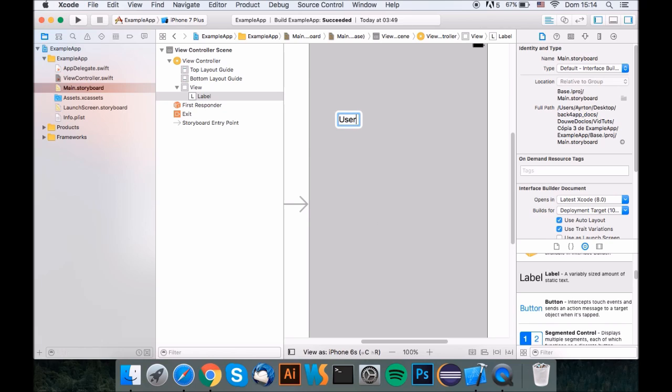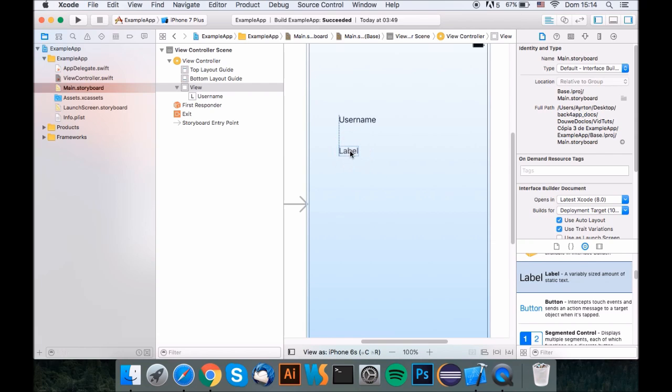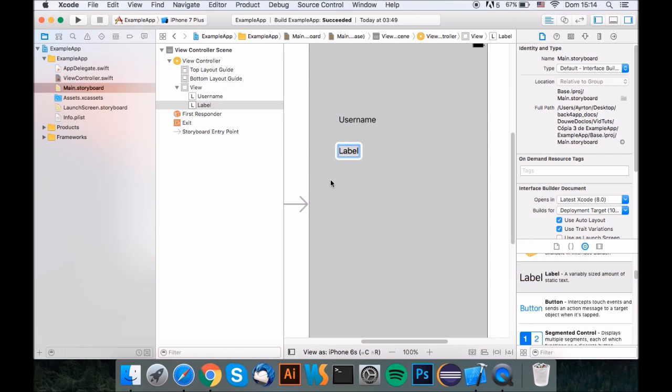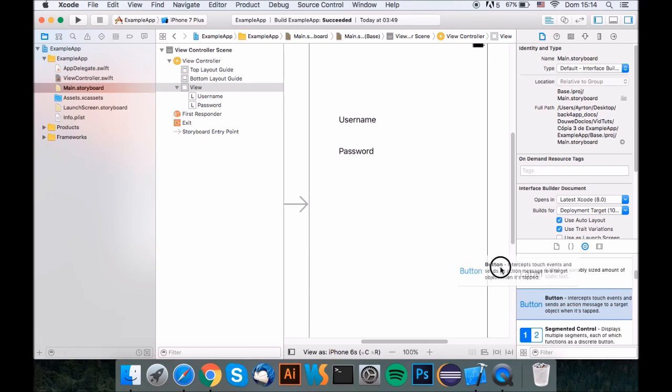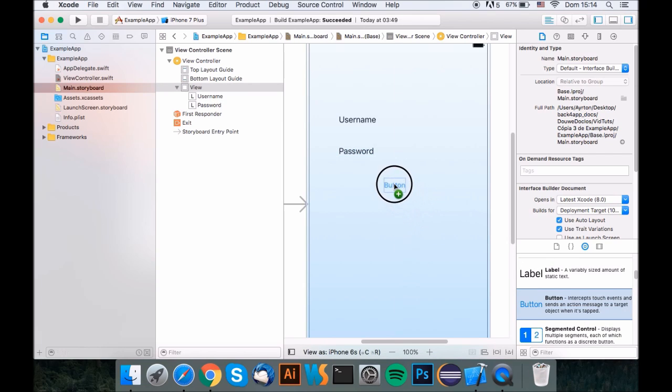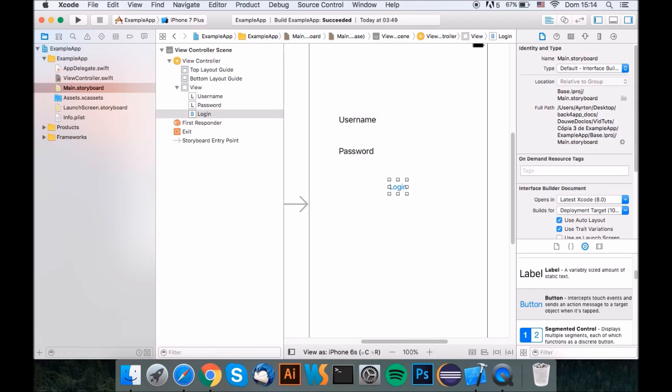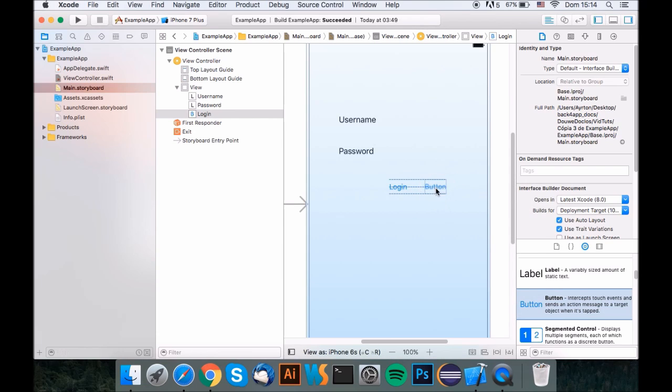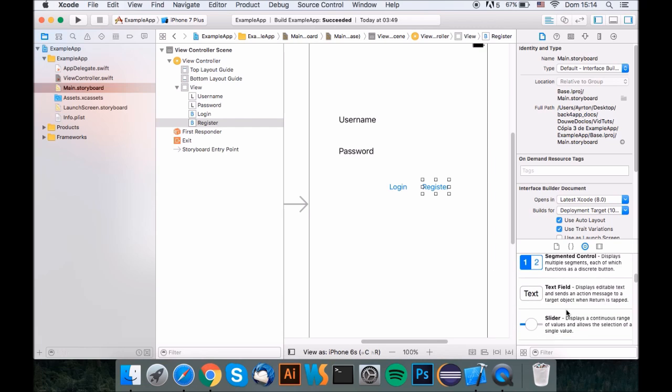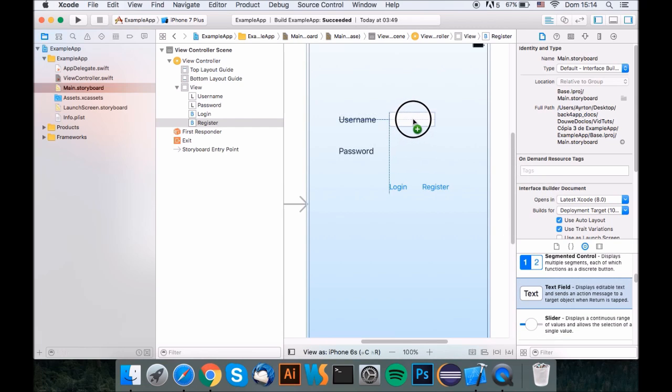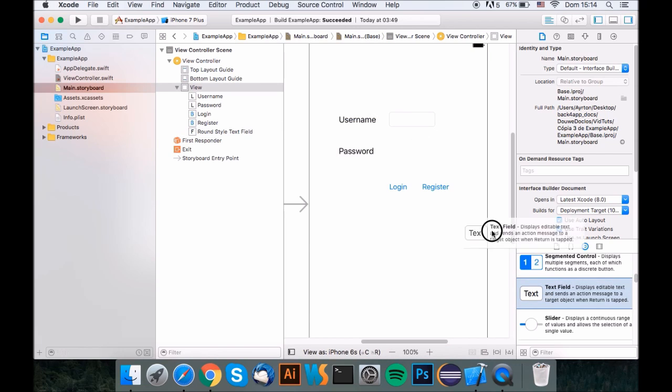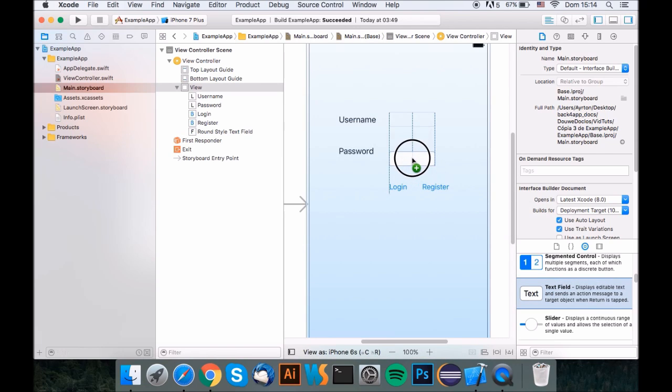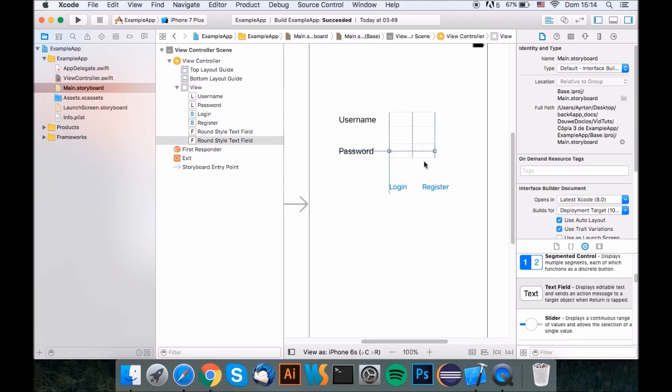So first let's add a username, and also a password. These are just basically text so the user will be able to know where he puts the username and the password. We'll add two buttons, one for the login and one for the registration. And we'll also add two text fields where the user is going to input text. Yeah, that's better.